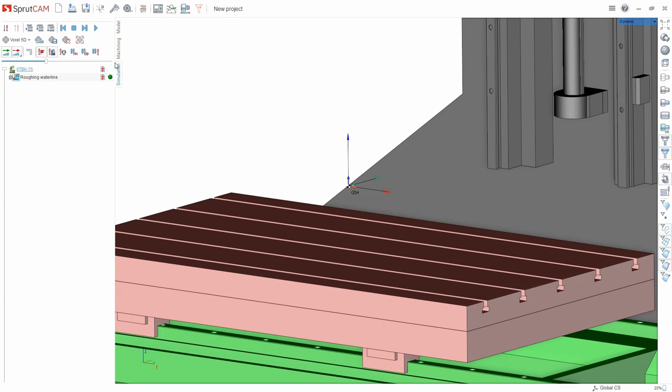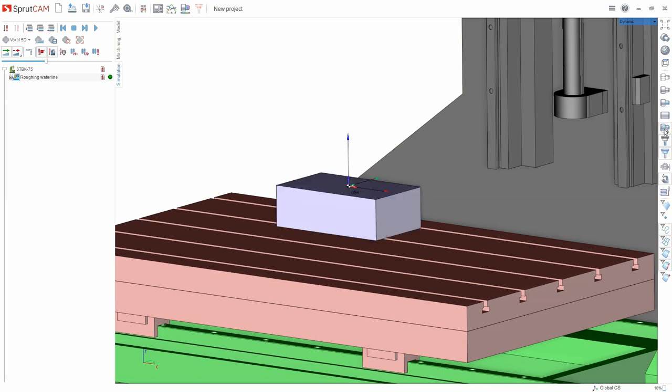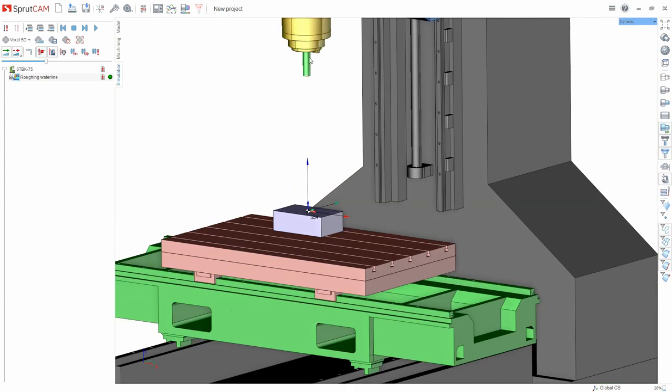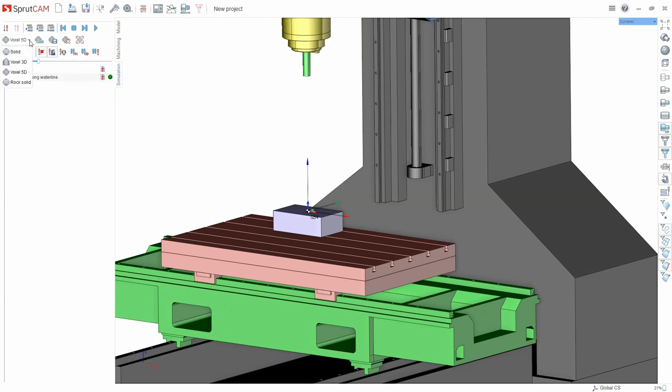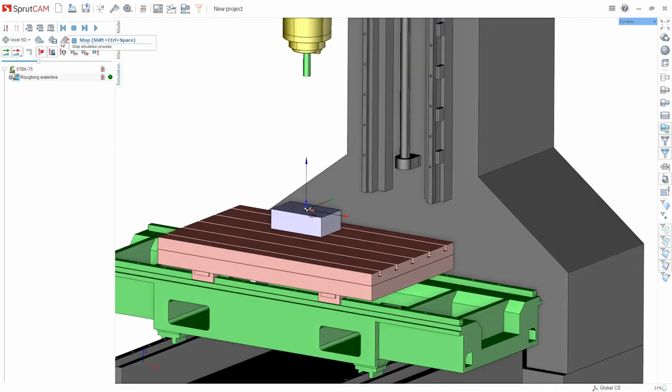To do this, switch to the simulation tab. Here we include the machining result visibility. Here we see our part, machine scheme and tool. Let's make the speed of simulation a bit less. And here I'd like to add that there are several simulation modes: solid, voxel 3D, voxel 5D and rock solid. Let's look at the example of voxel 5D. It's fast enough and high quality. Press simulation.